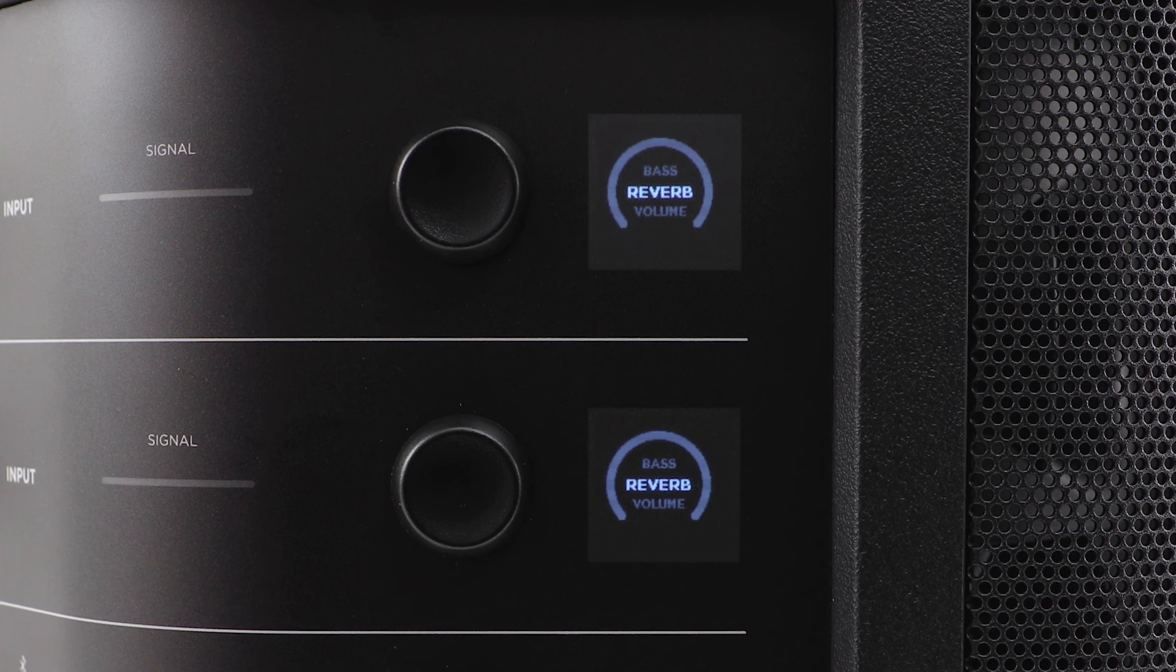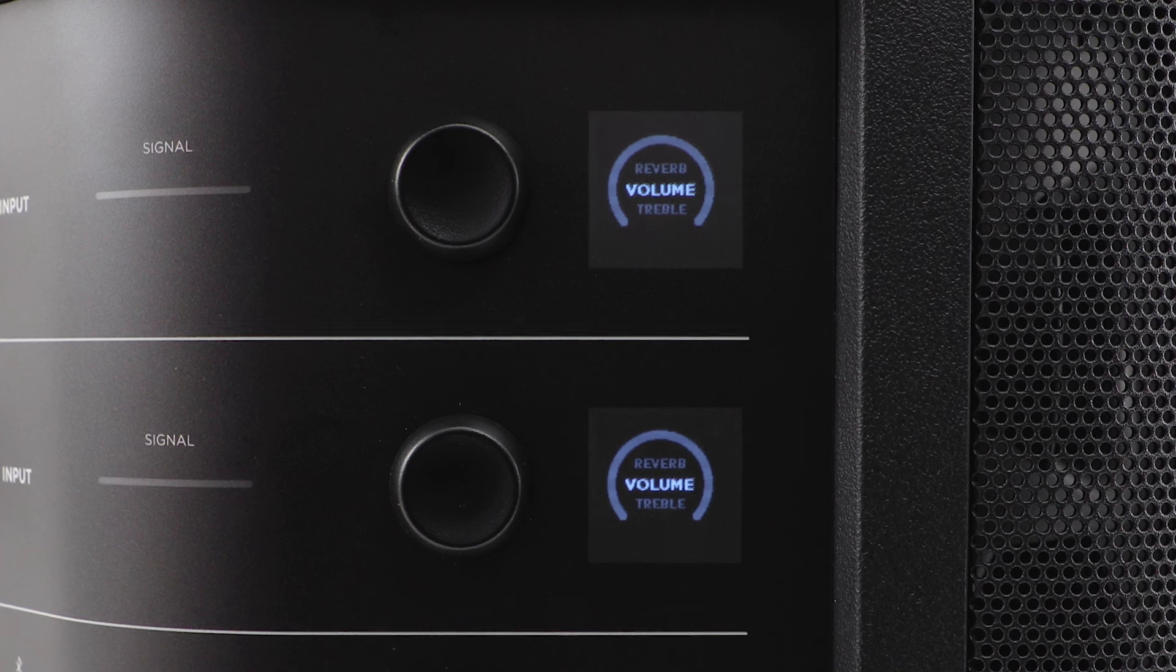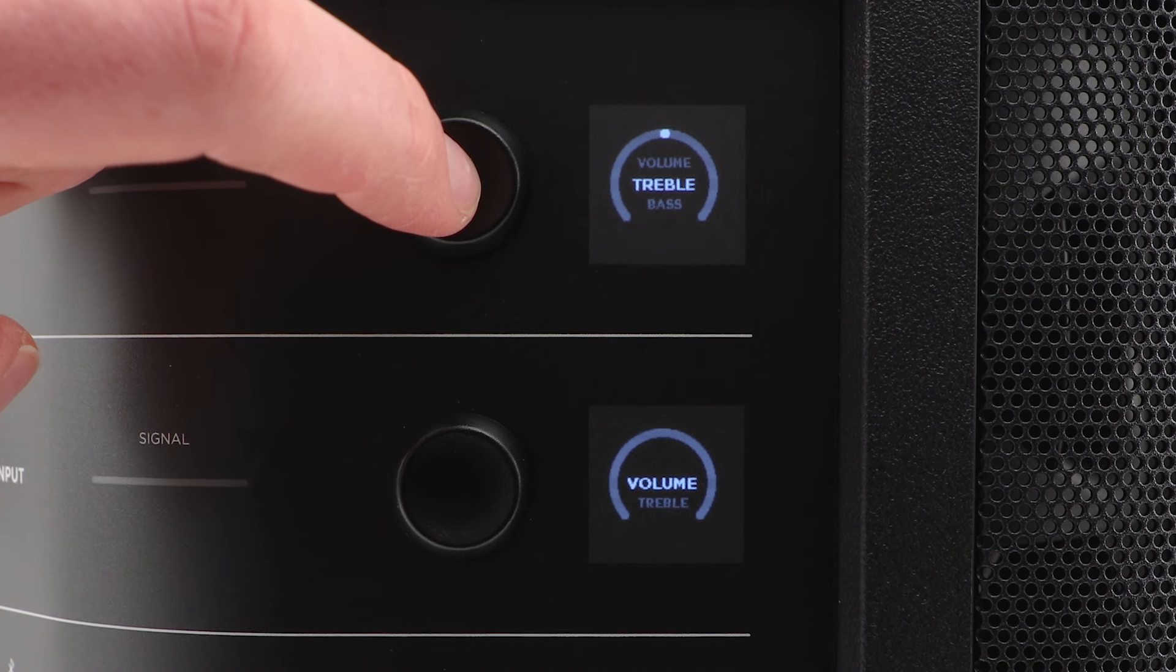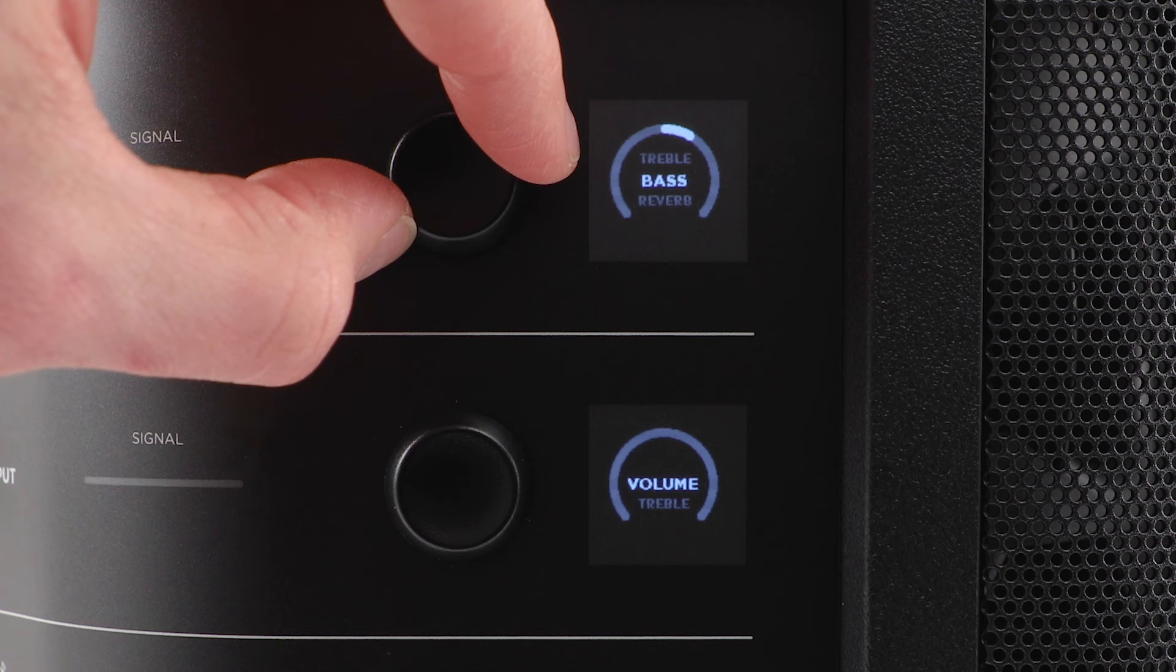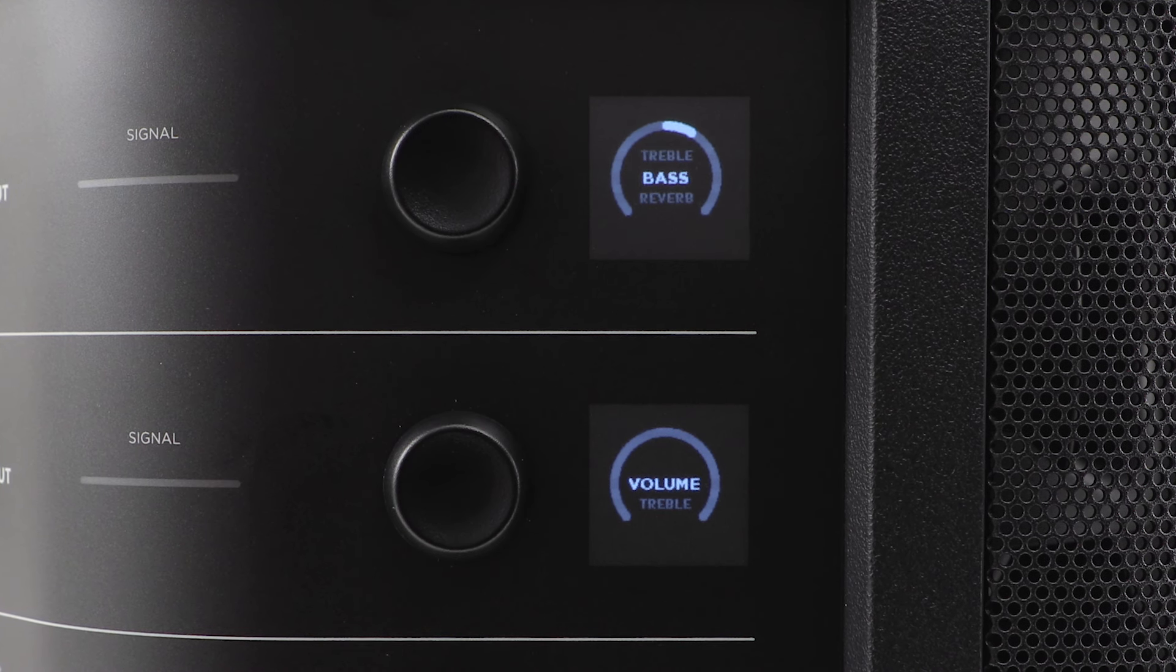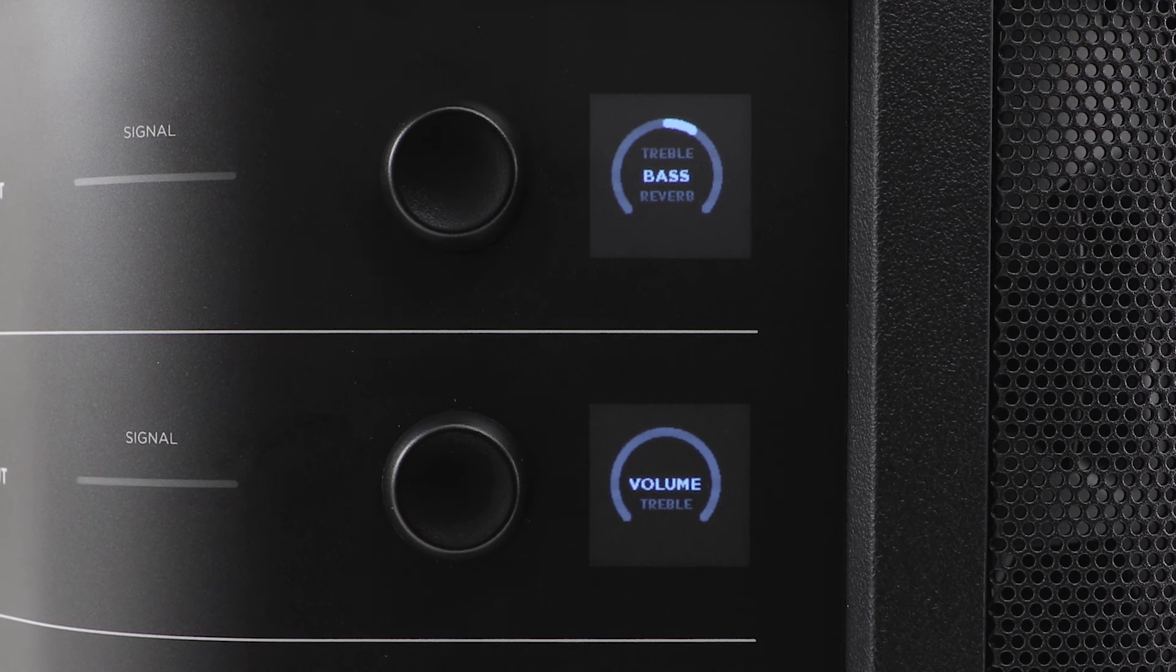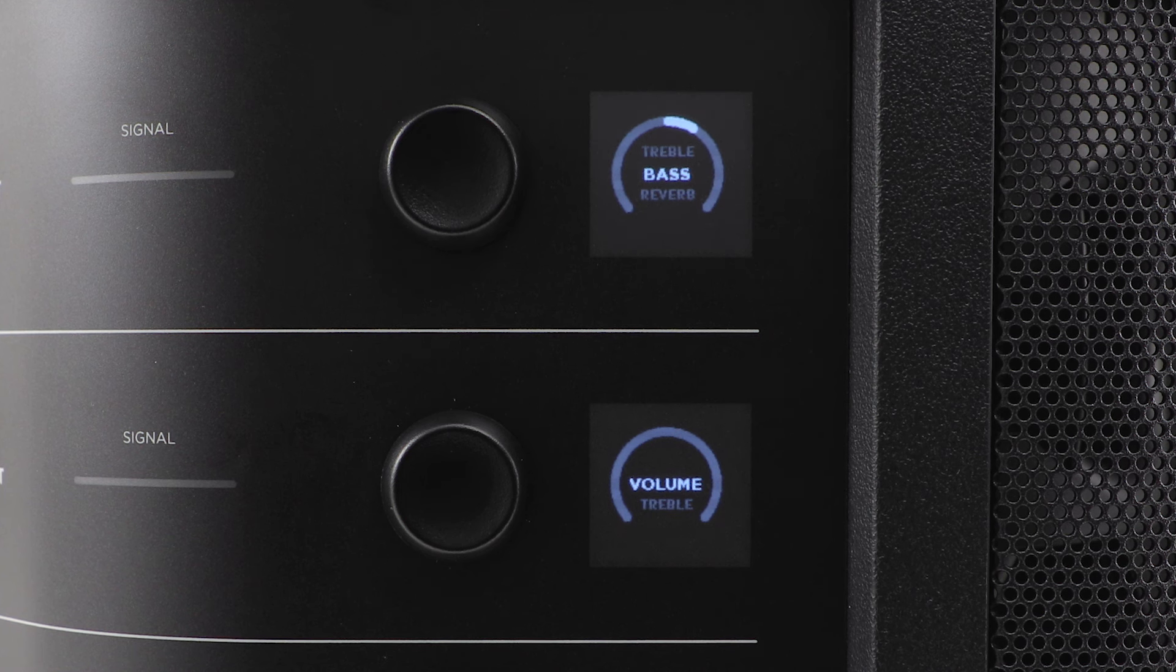By default, the channel display has volume selected. Press the channel control to cycle through the other options. Once you've made a selection, rotate the channel control to make your adjustments. After 10 seconds of inactivity, the channel display will reset to volume.